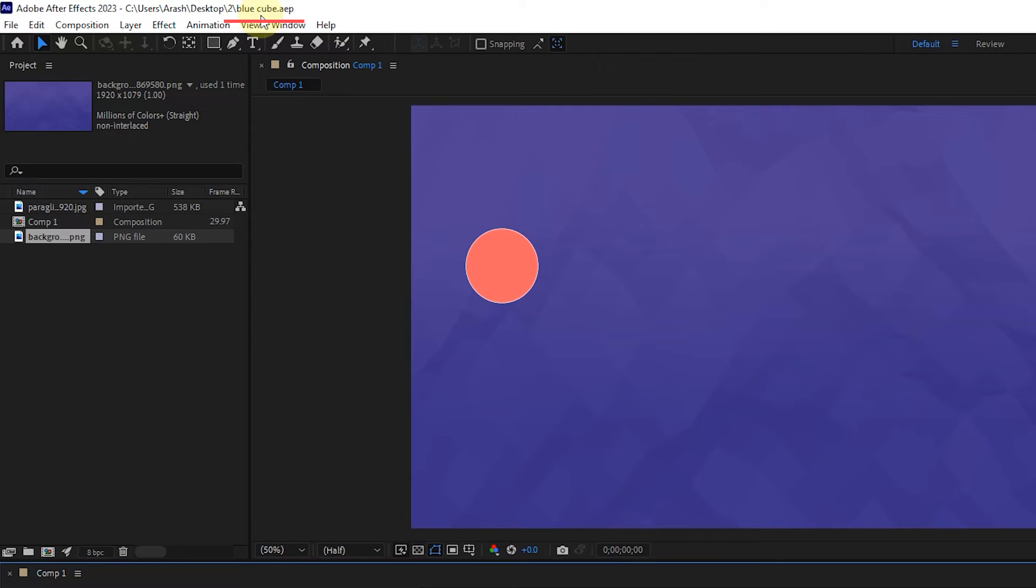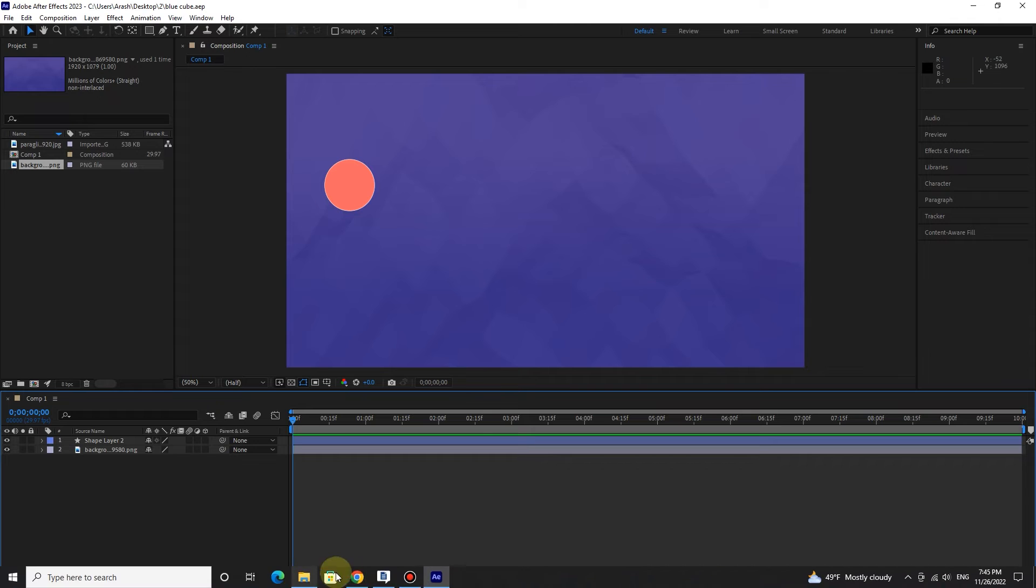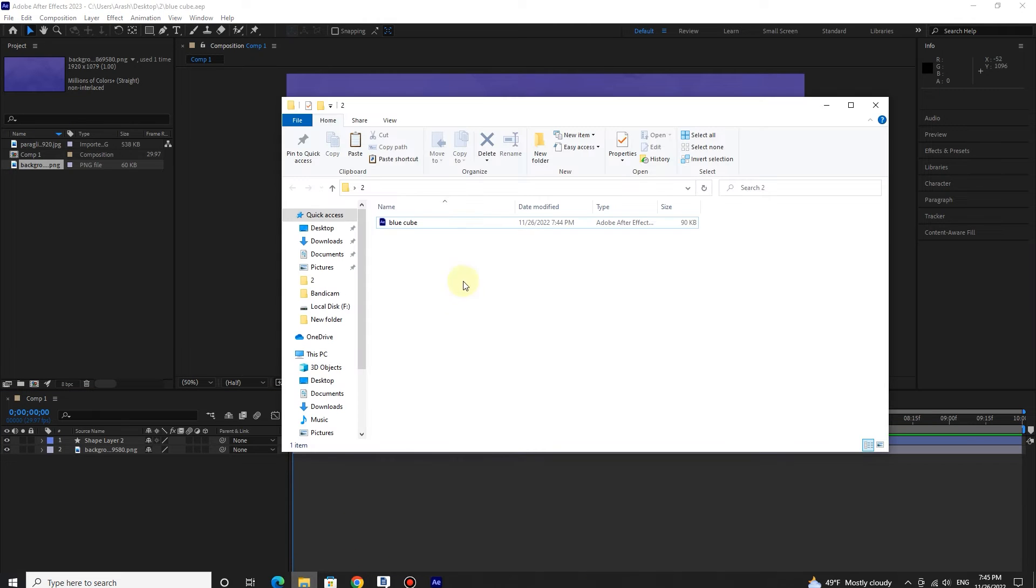After Effects projects are saved in AEP format, which stands for After Effects project. You can see the saved file in the selected path.